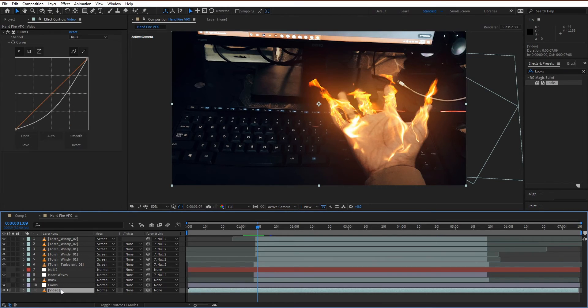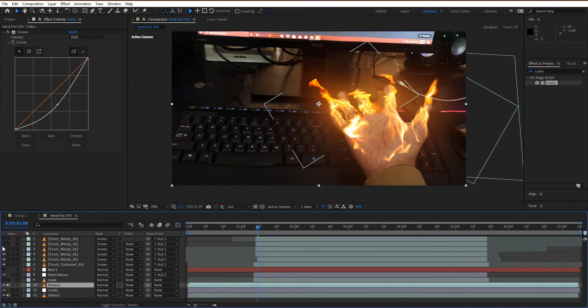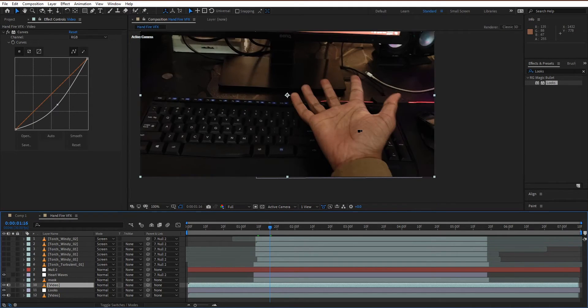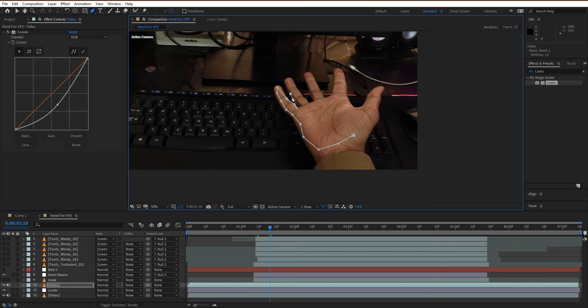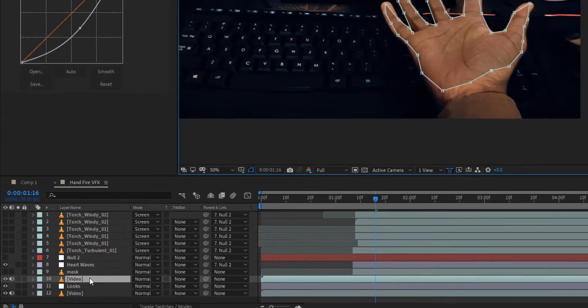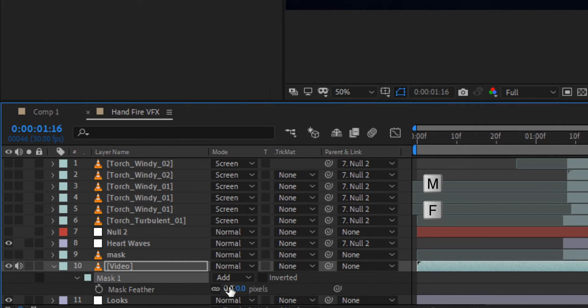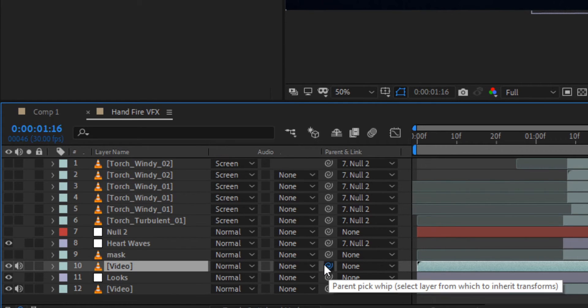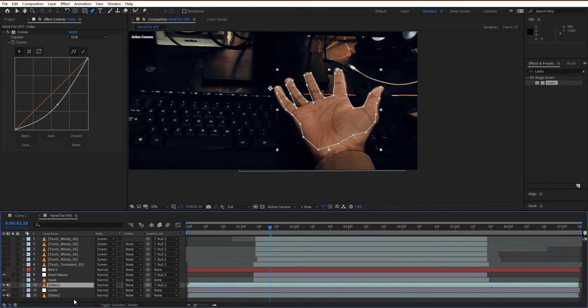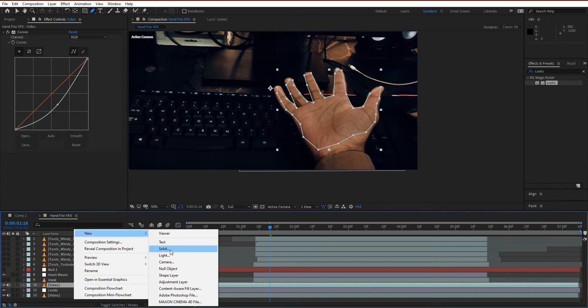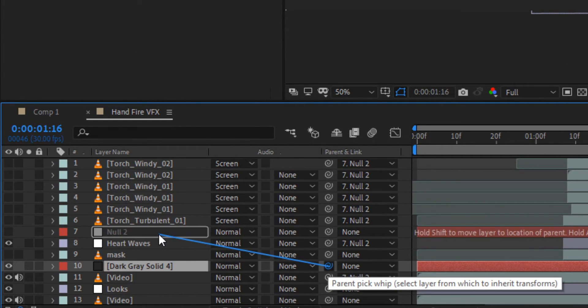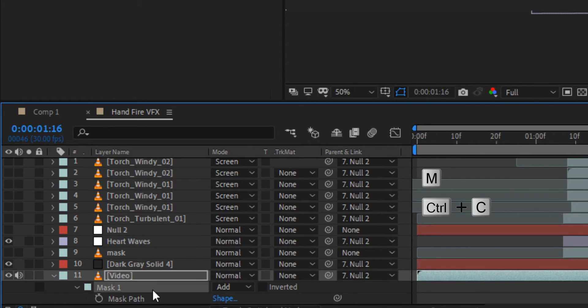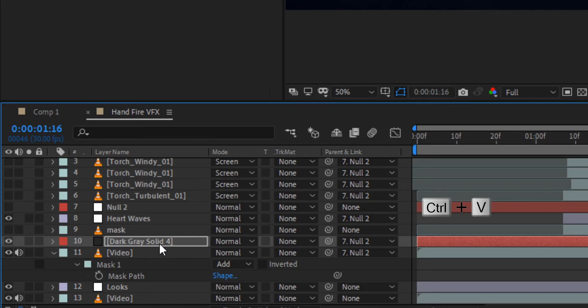Now duplicate the video. Hide all fire VFX. Draw a hand mask on the duplicate layer. Press M for mask and F for feather, change the value to 50. Link it to the null layer. Create a new solid layer and link it to the null layer. Copy the mask by Control C from duplicate video and paste it to the solid layer.